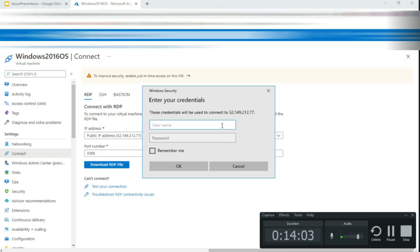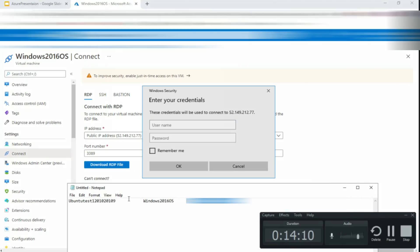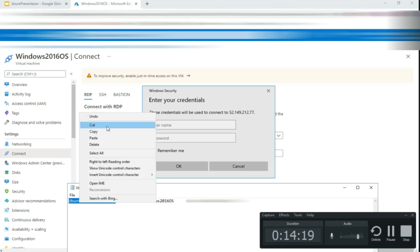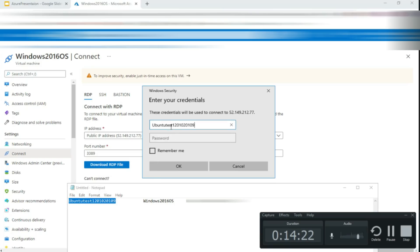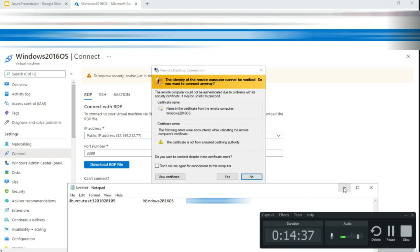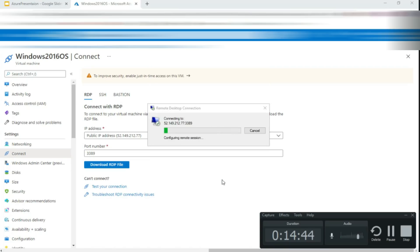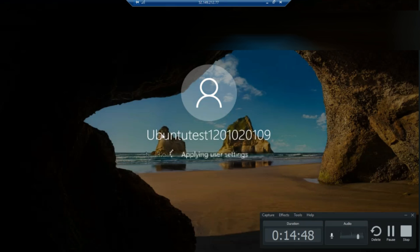It will ask for your username and password. The username I used was 'Windows2016' and I'll enter the password I set earlier. Check 'Remember me' if you'll connect to this virtual machine often. You'll see the authentication window — accept it. It will then configure the remote session and connect.